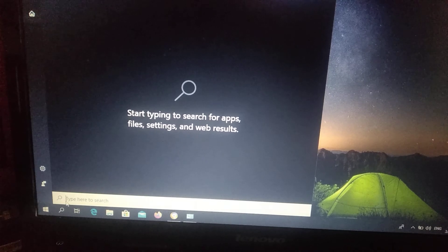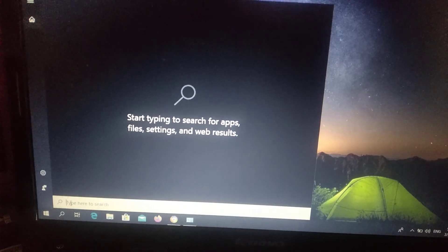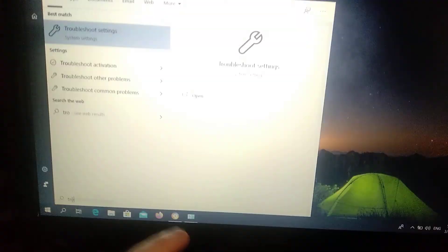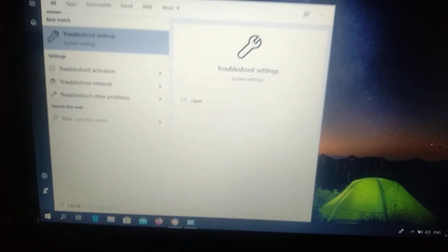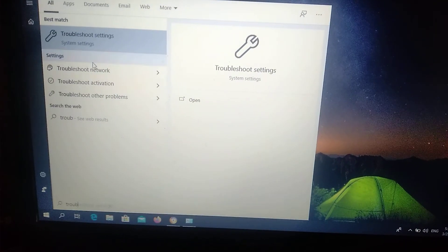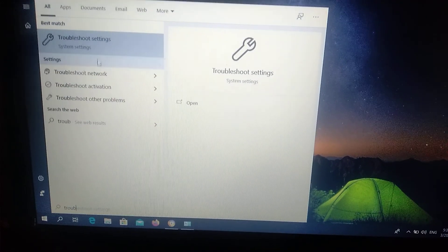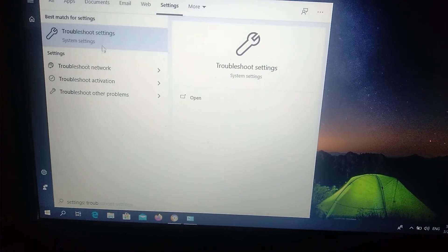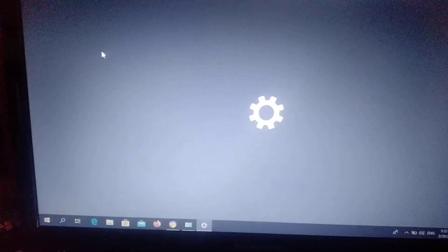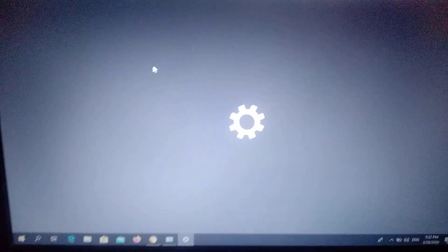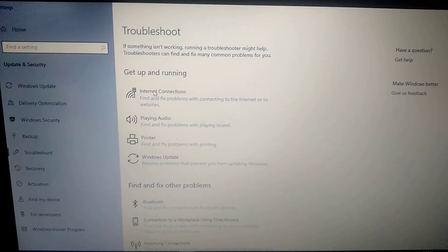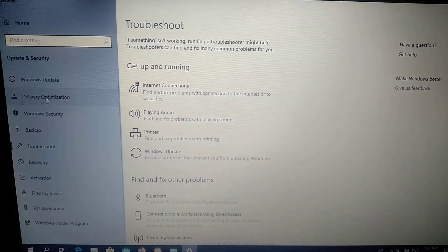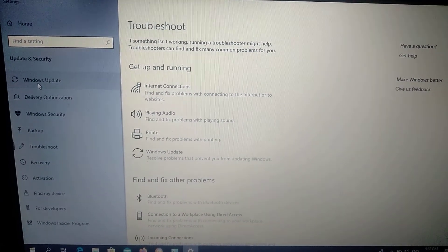Go to Start and open the search tab. Write 'troubleshoot' in the search tab. Here you can see Troubleshoot Settings — just click on it and wait some time for it to load.